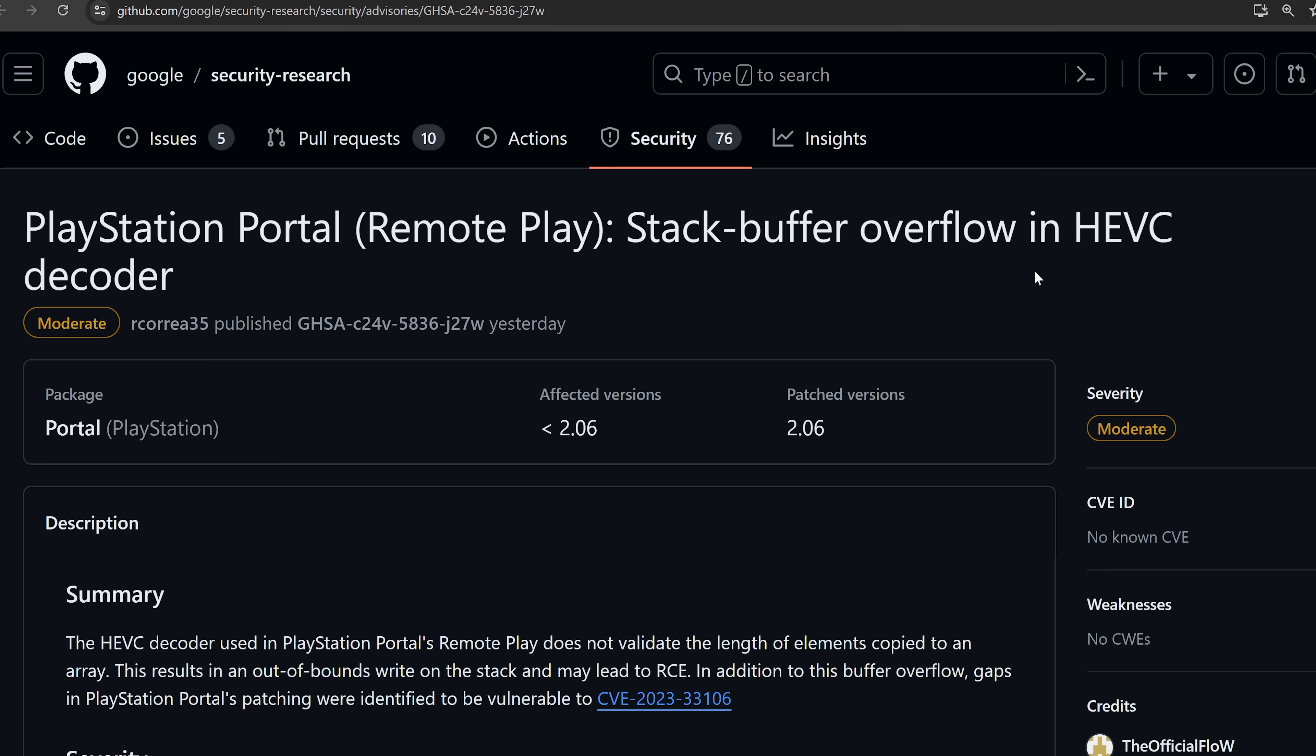So the first thing to talk about is the PlayStation Portal hack. We finally have the POC that has been released, a proof of concept for this hack and we know a little bit more about it now.